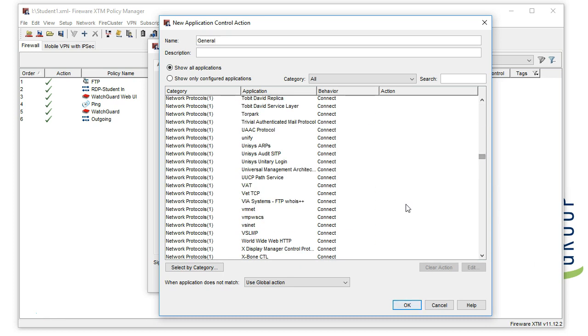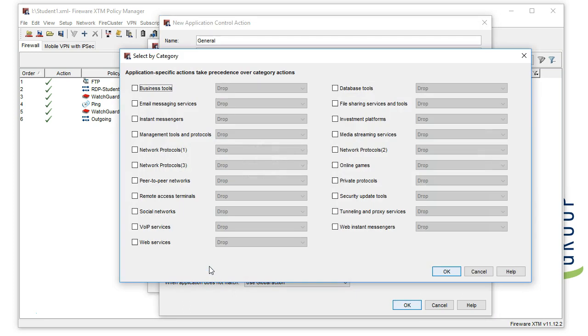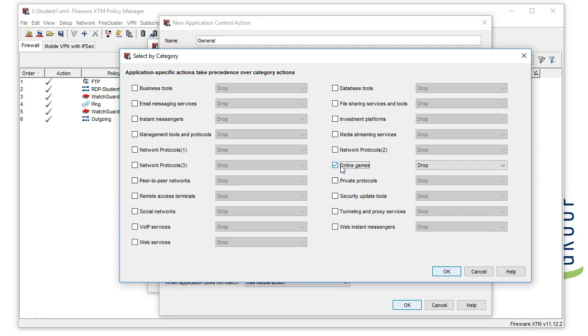We recommend to first start by blocking the application categories. When you do this, it will block any applications identified in that particular category. If new applications are added to the service, they will automatically get blocked if they are in the category you have set.